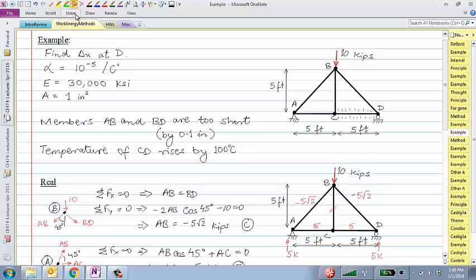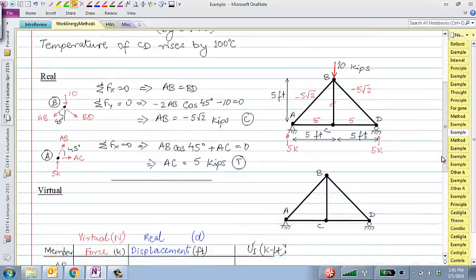Ideas on this — how do we proceed with virtual work? The problem says find the real displacement delta-x at point D. We need to apply a virtual load P-prime in the horizontal direction at D. But does that change the real forces in the system? No — the virtual system is separate. The real system has the 10-kip load applied; none of the internal forces change. So everything from the previous example carries over for the real part.